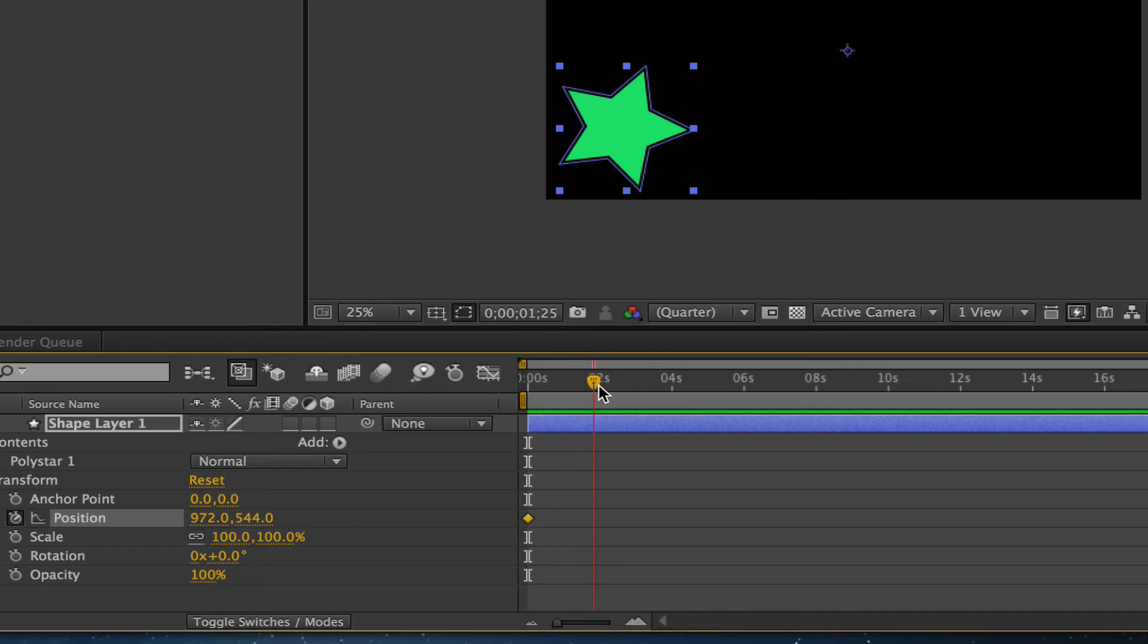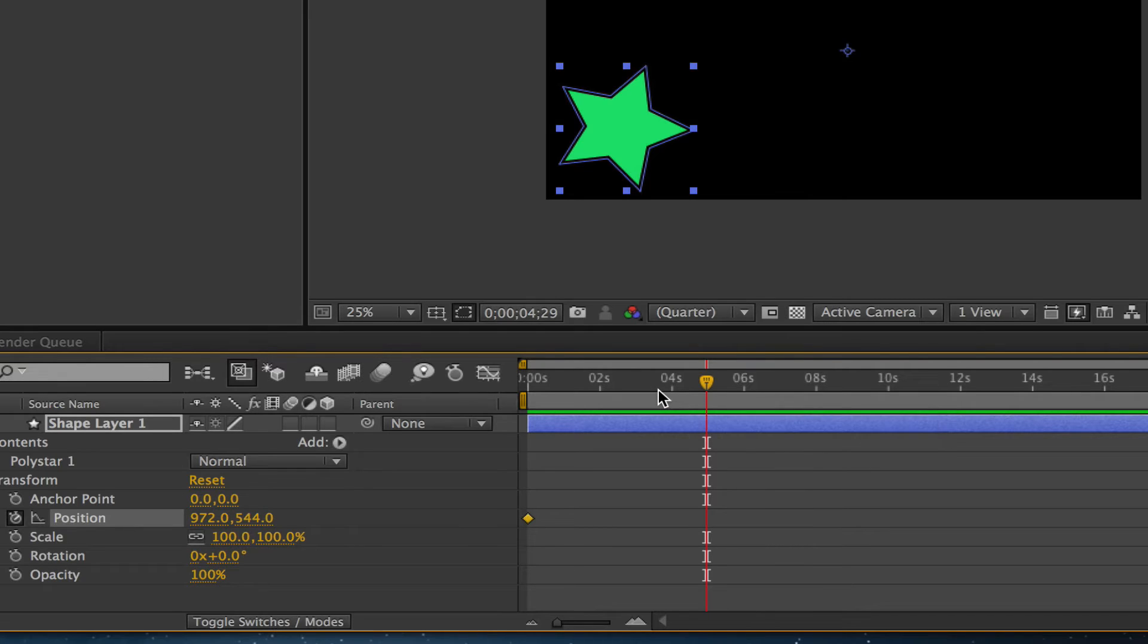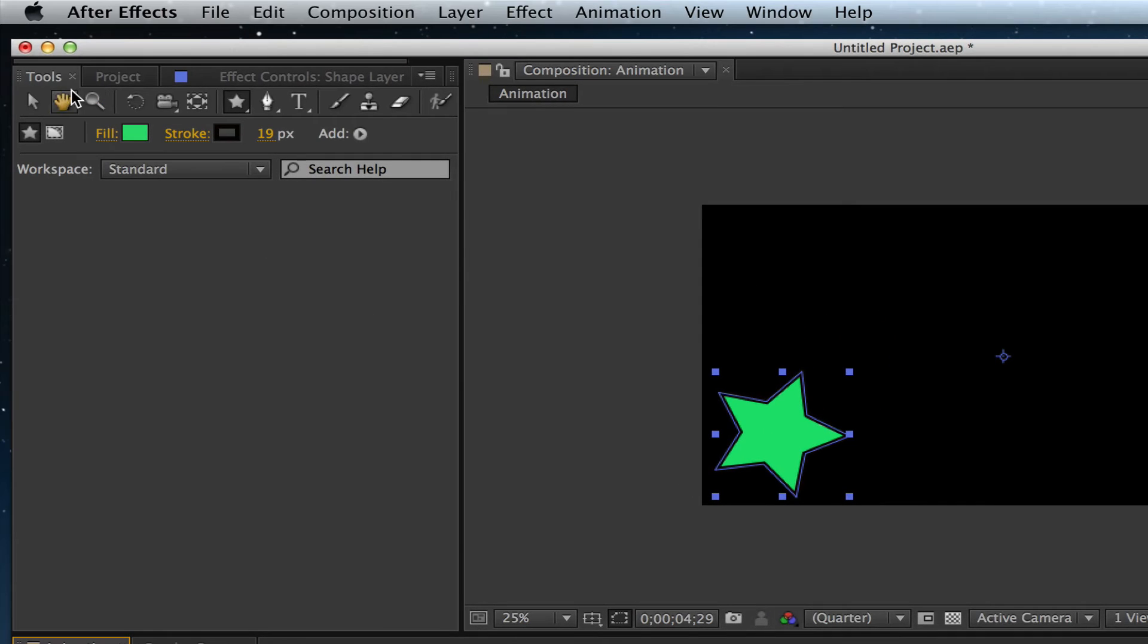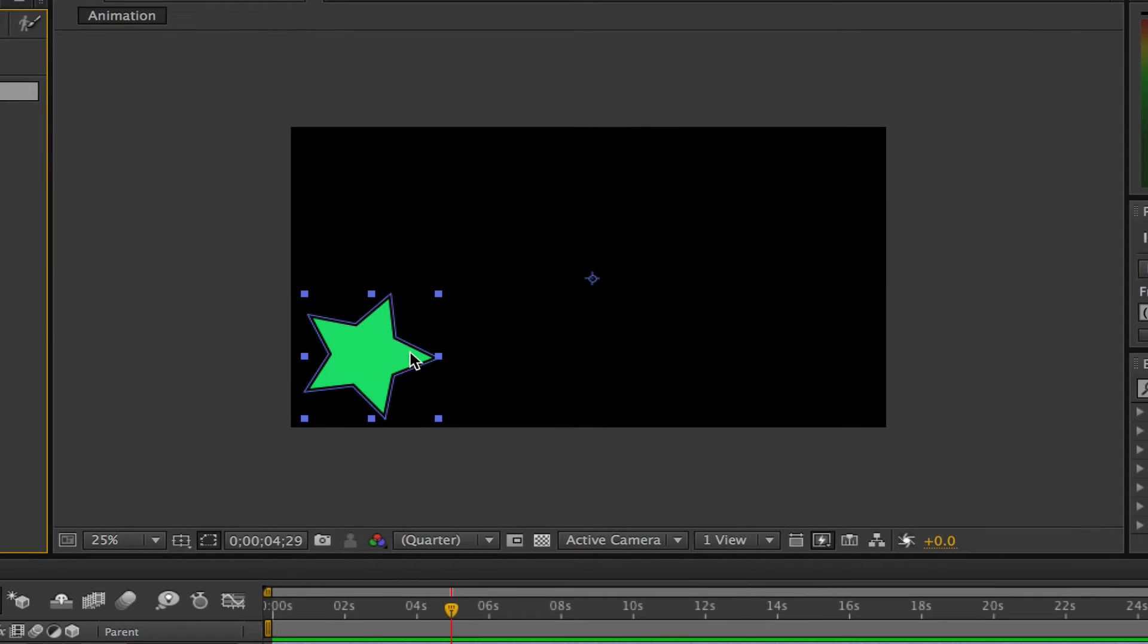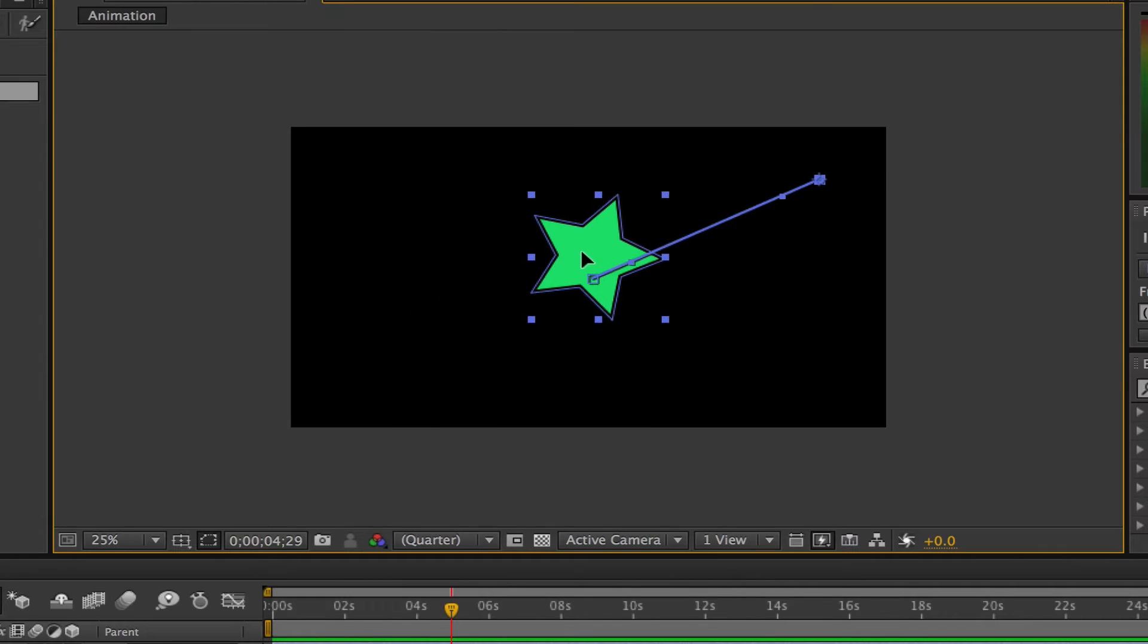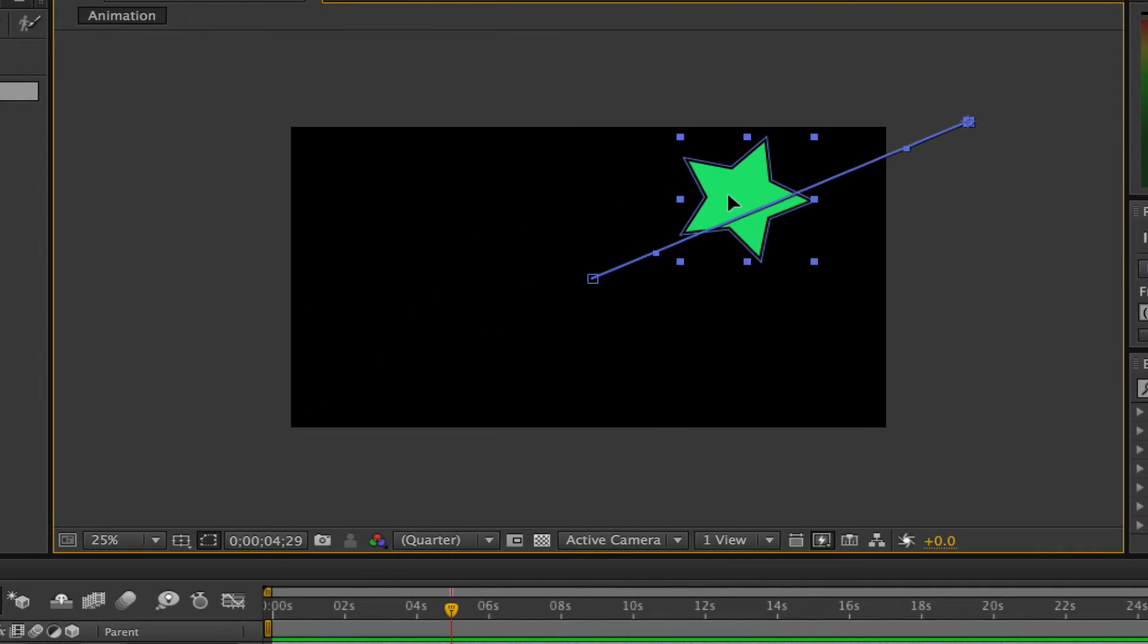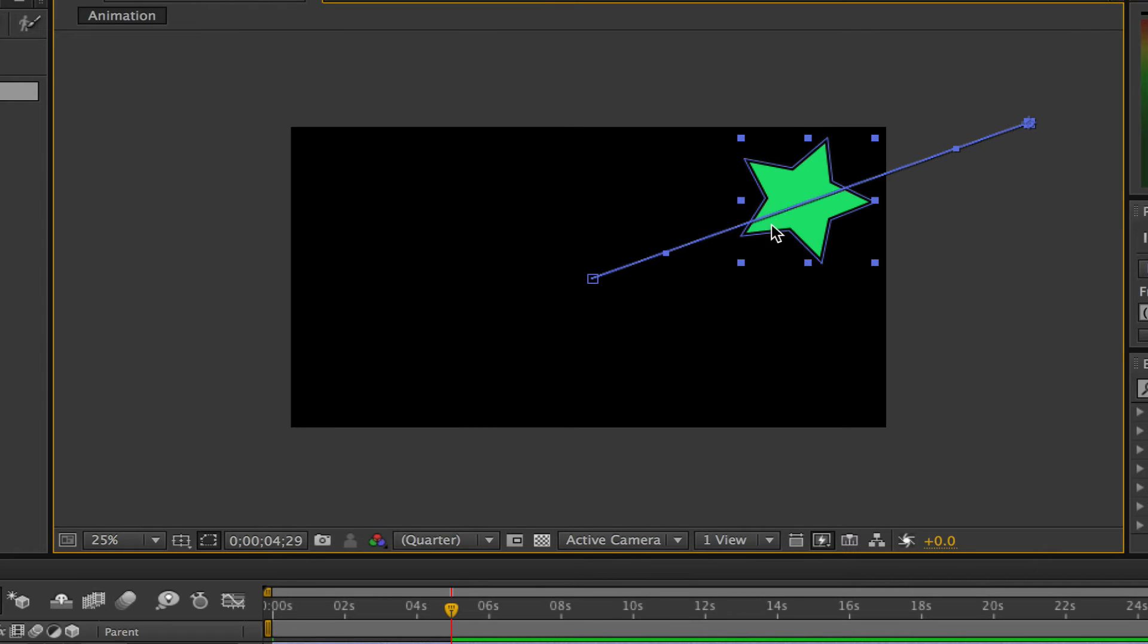I'm going to drag mine to right around five seconds. Now we're going to add another keyframe. In order to do that, all you have to do is grab your selection tool from your toolbar, go up to your canvas, and then drag the object where you want it to end up. In my case, I'm going to drag it all the way up to the other corner.